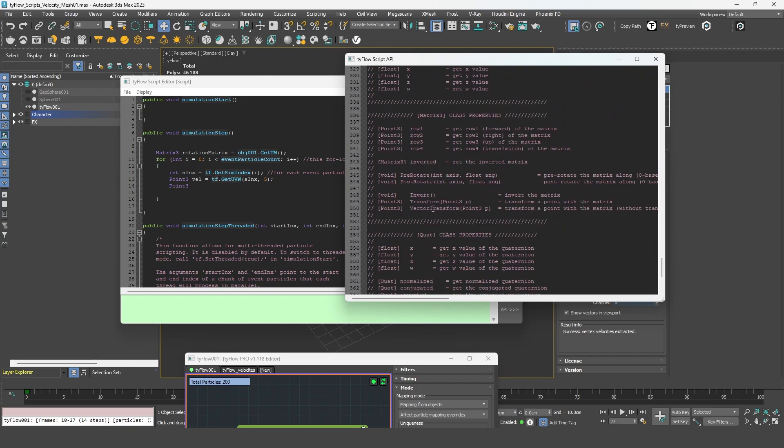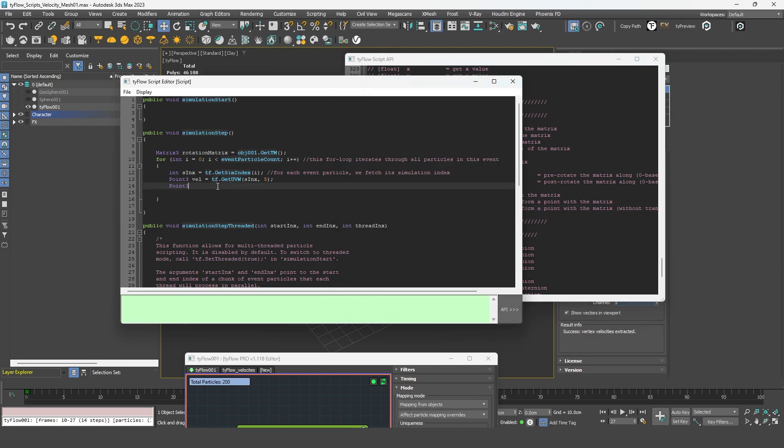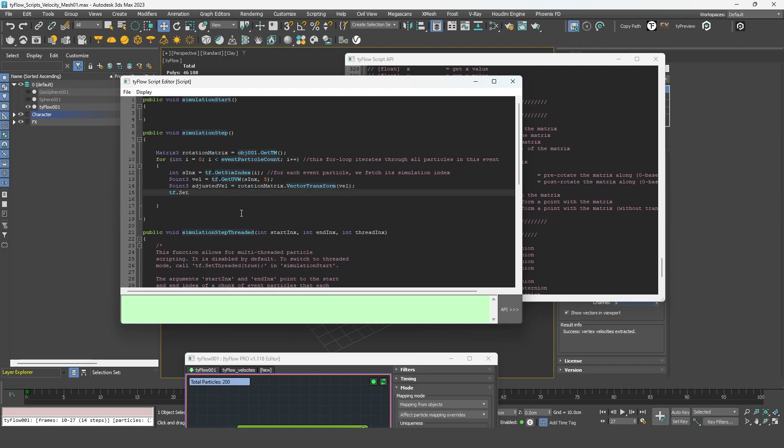So once again, if we check into the API under the matrix description, we have this function that fits perfectly what we need. So I can copy it, create a new variable, and apply this method, this function to my rotation. And finally, I can reassign my velocity, my adjusted velocity to my particles.